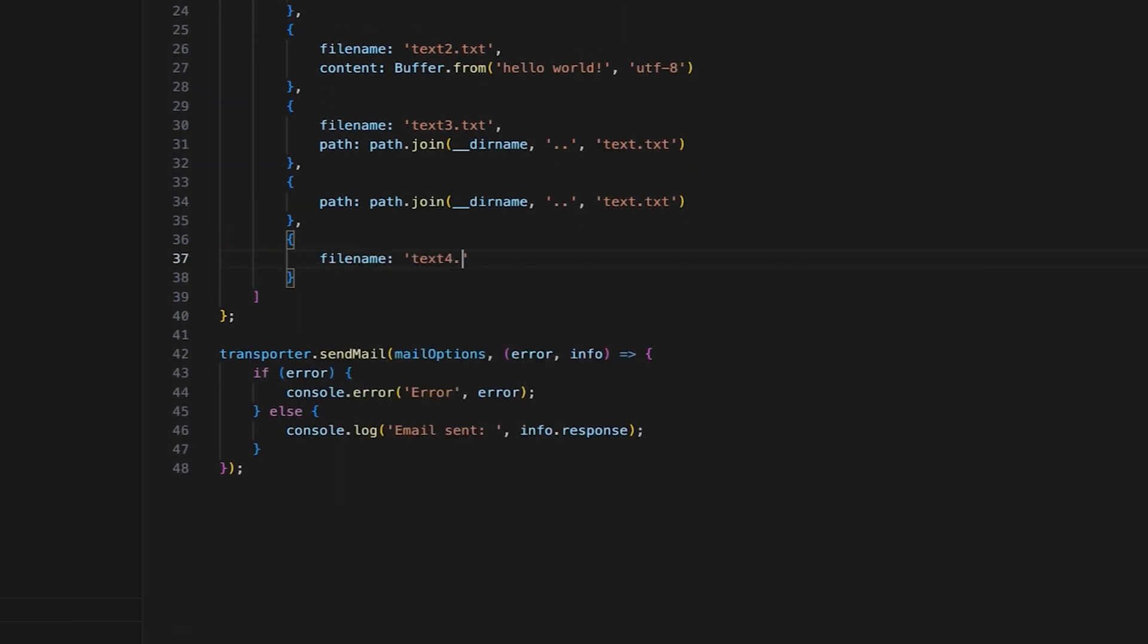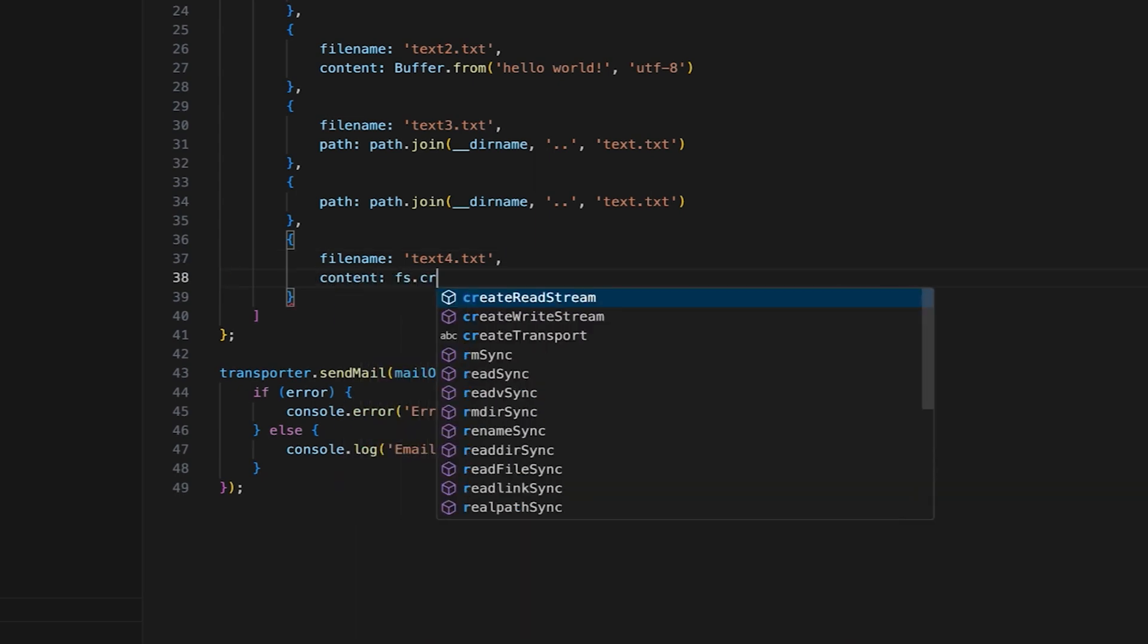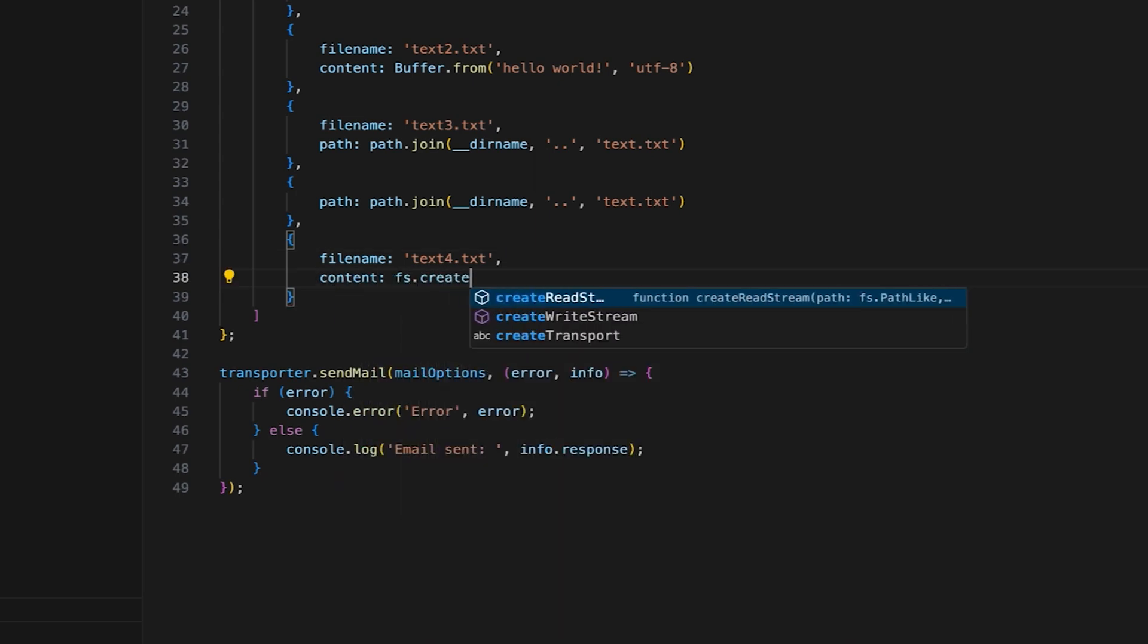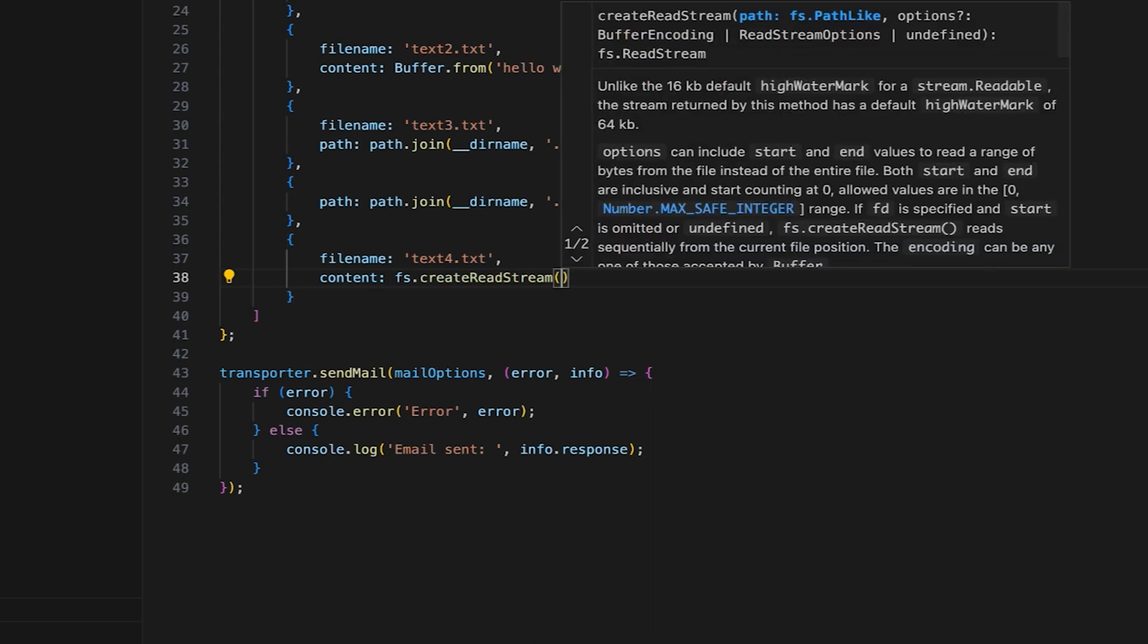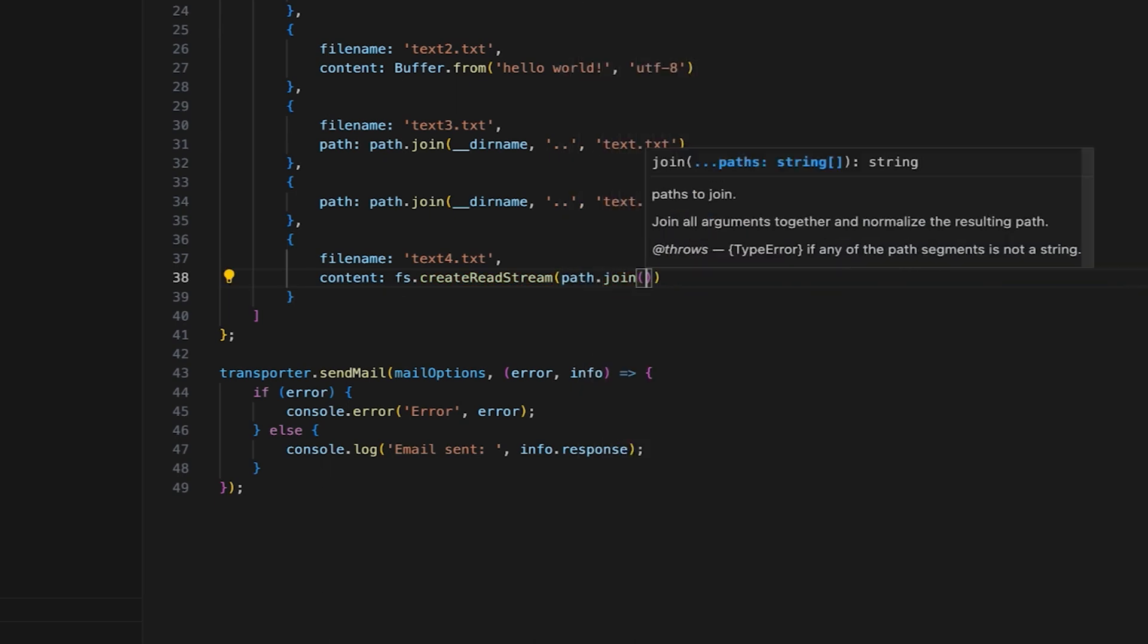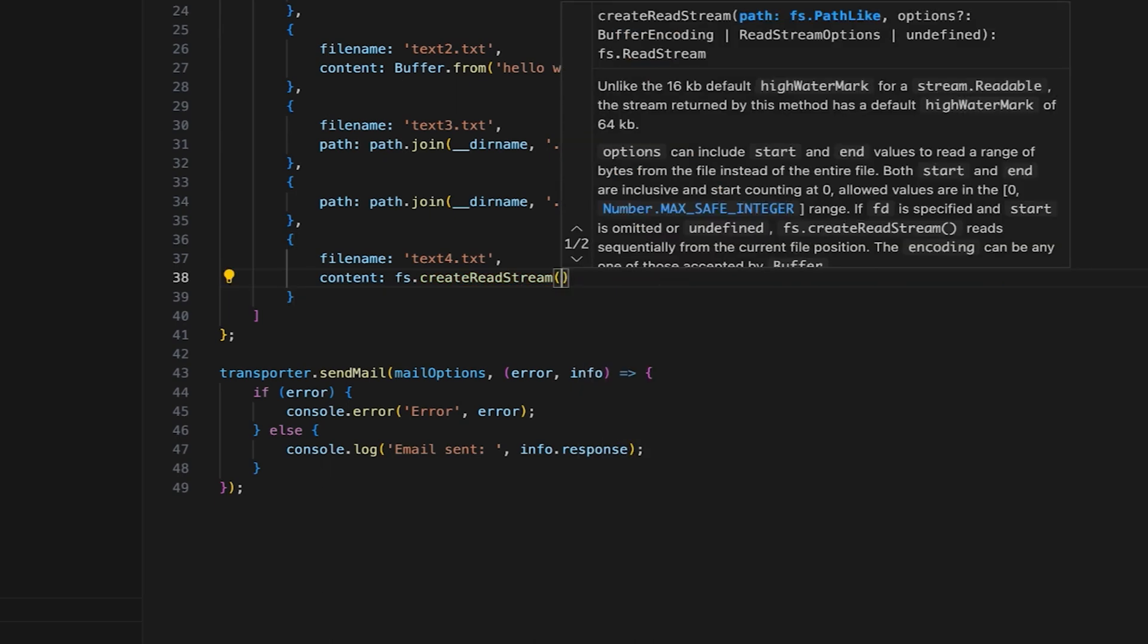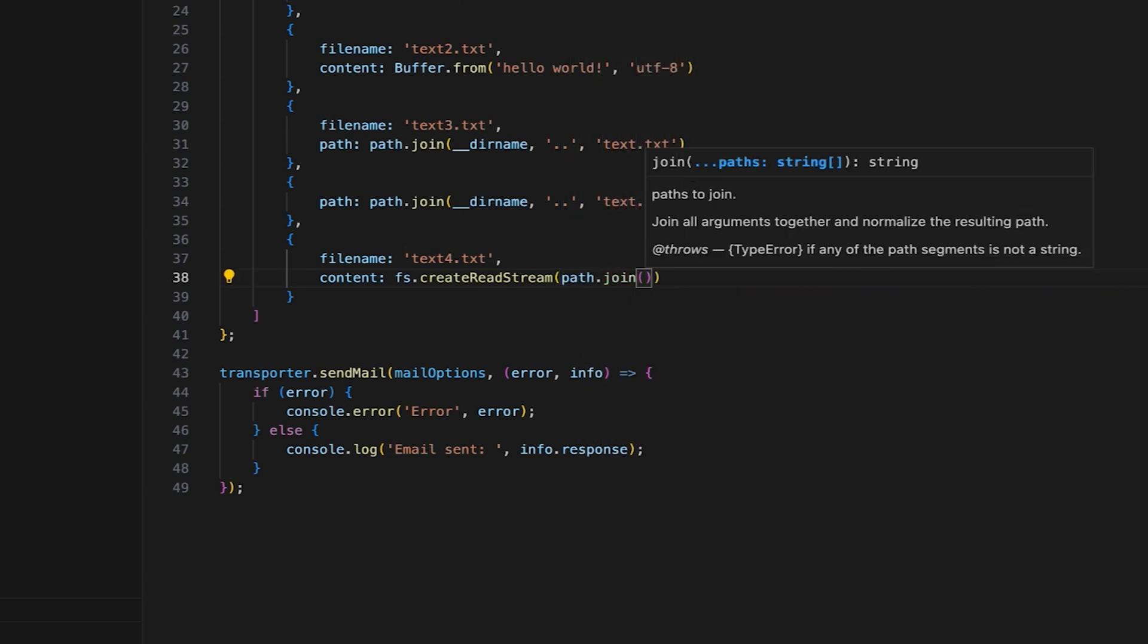Now, I'll add the fifth attachment. This one will be attached using the read stream. Using this method, the file will be processed in chunks, which can be very helpful when dealing with large files.